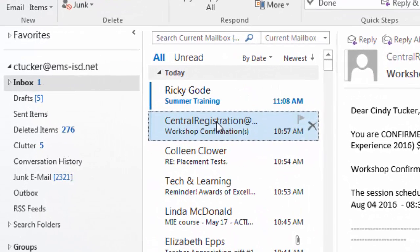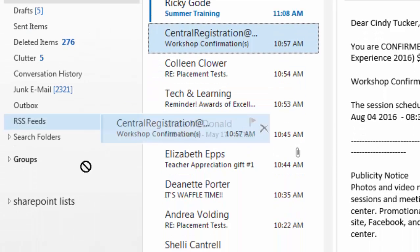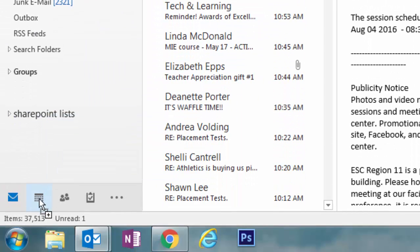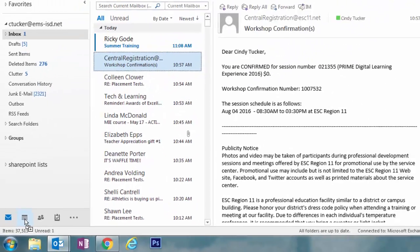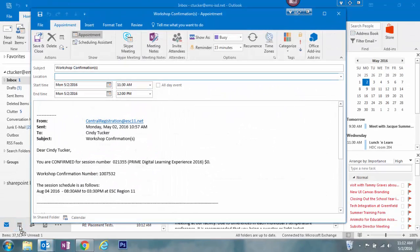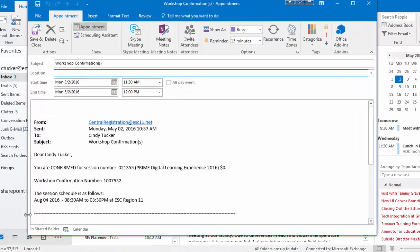I can simply click on this email and drag it down to the calendar icon found in the lower left-hand corner. When I let go, it actually converts that email message into an appointment.